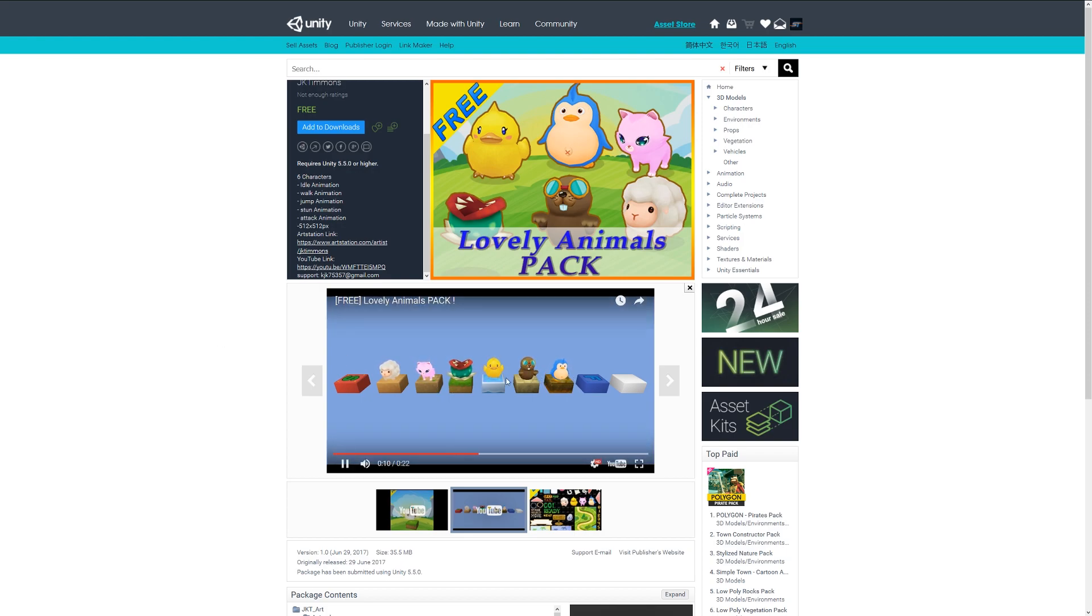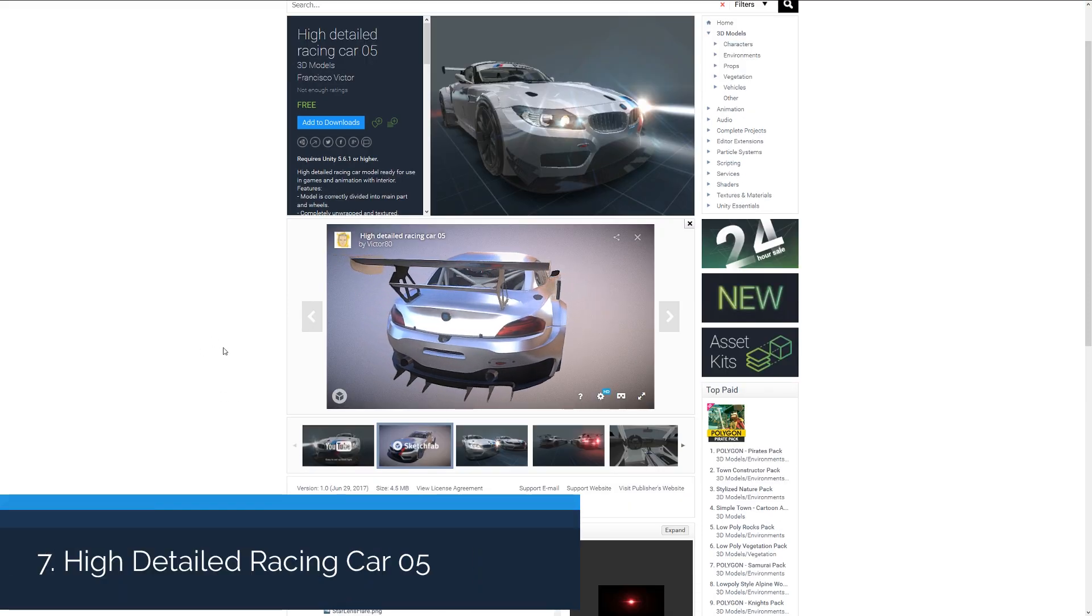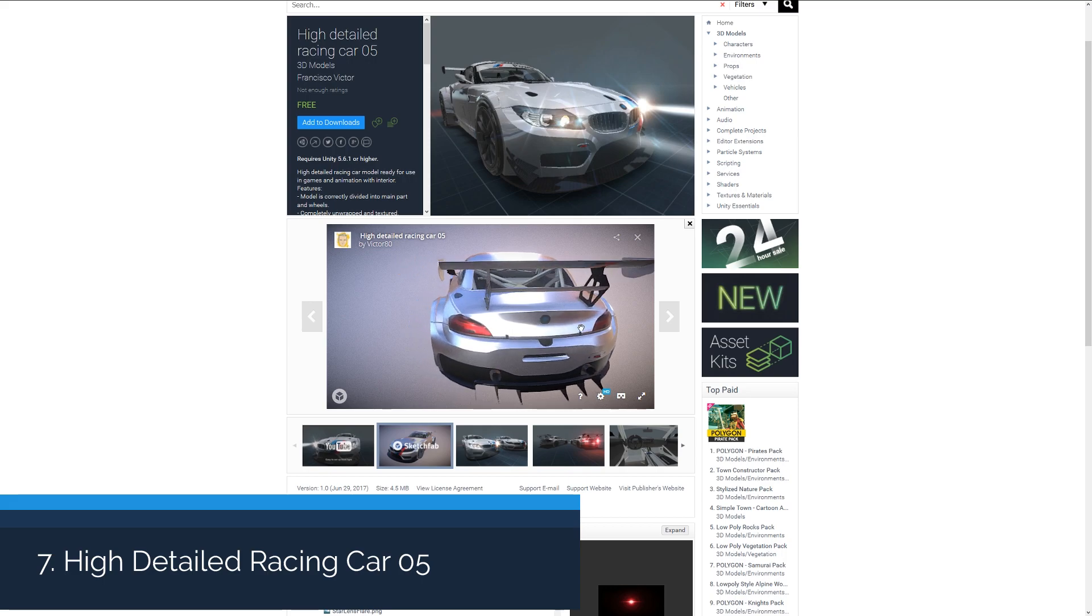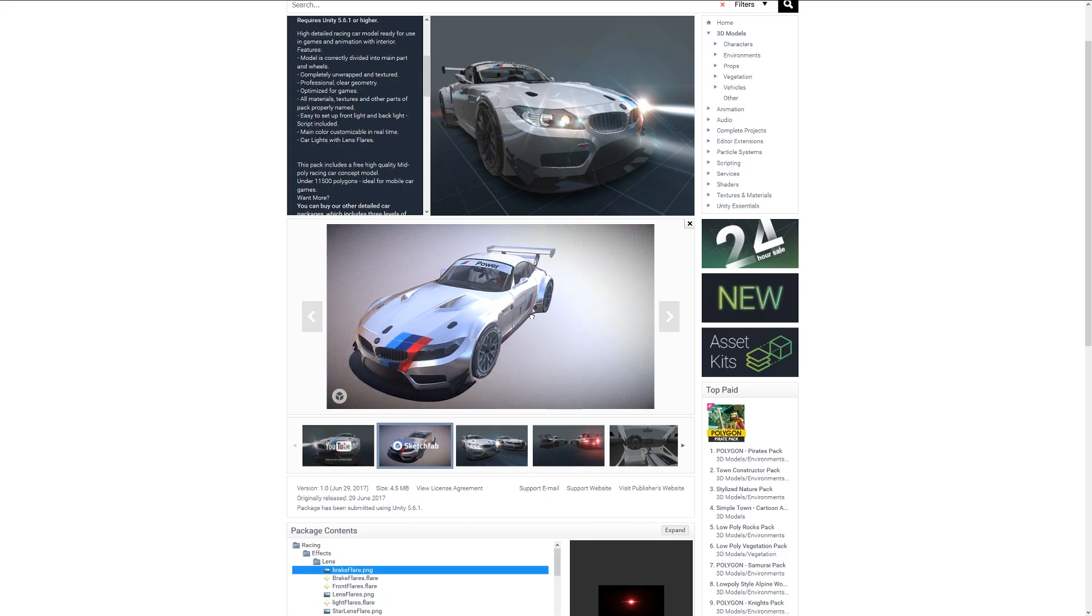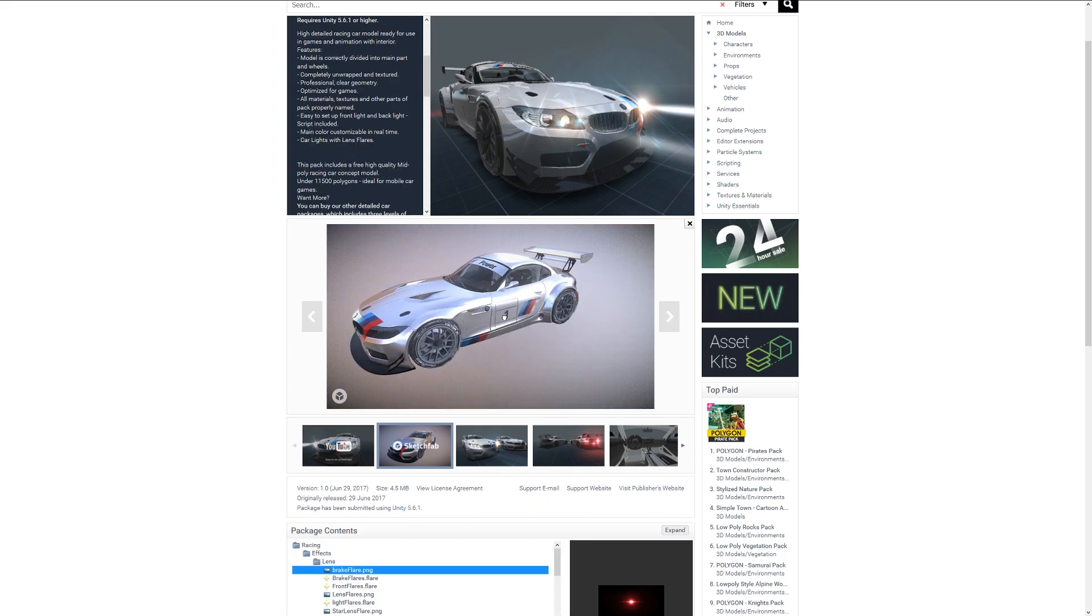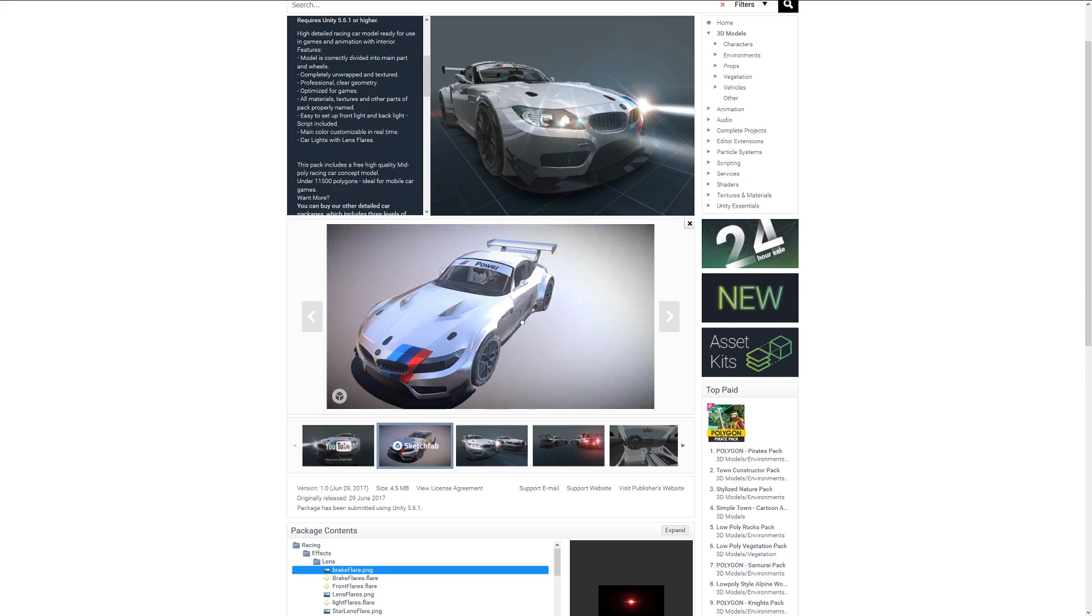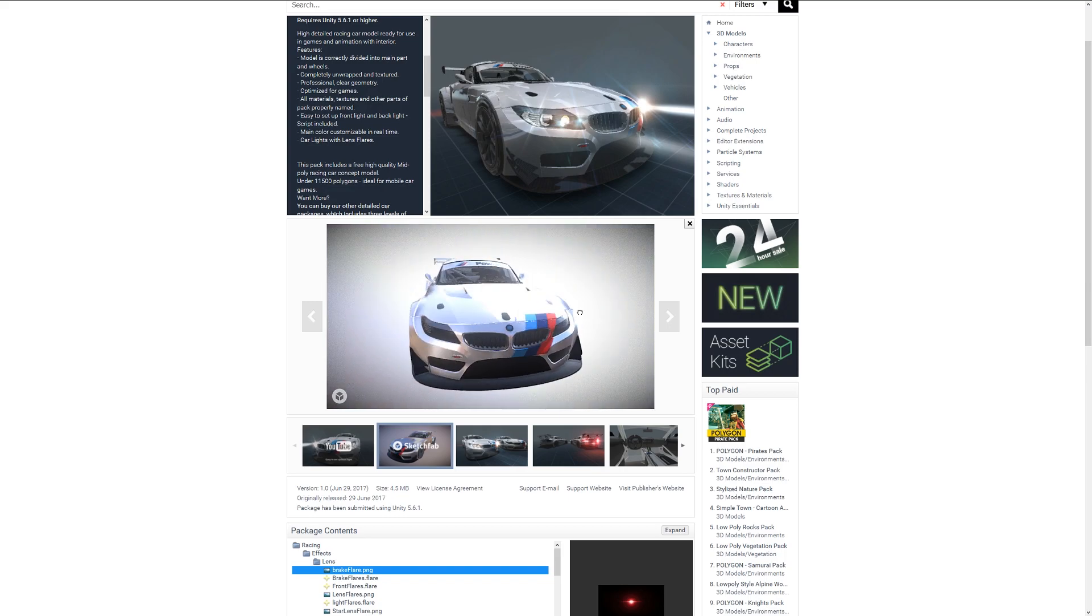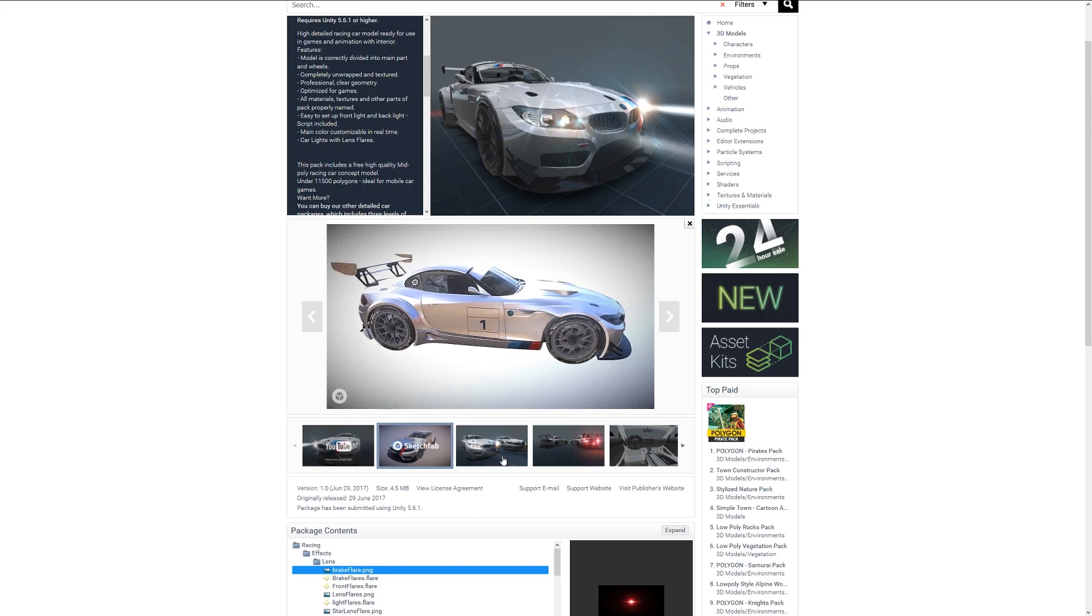Number seven is the High Detailed Racing Car Zero Five. It is completely textured with professional looking content, about eleven and a half thousand polygons, fairly detailed and ready to go with an interior as well.